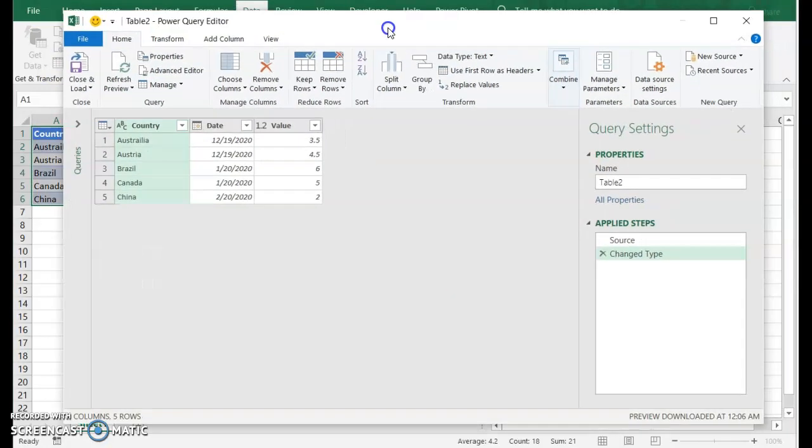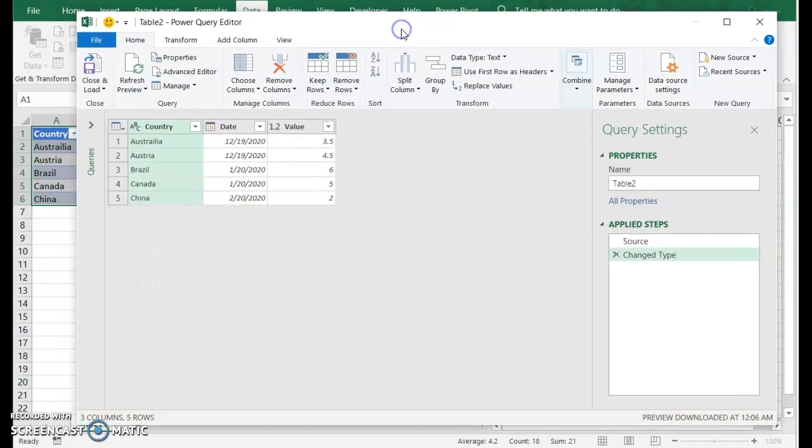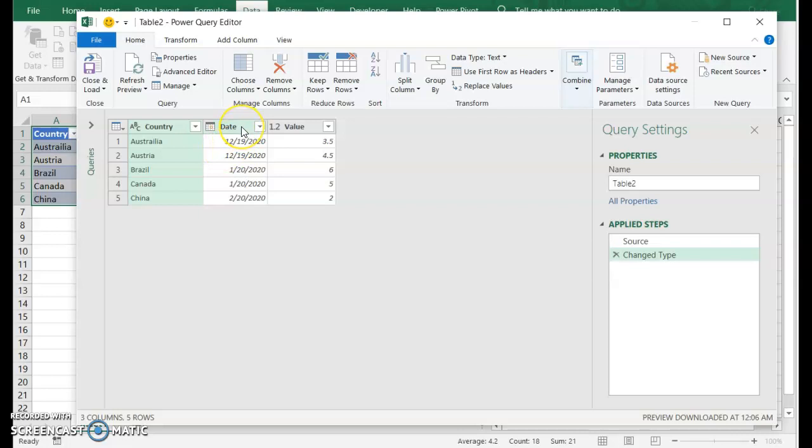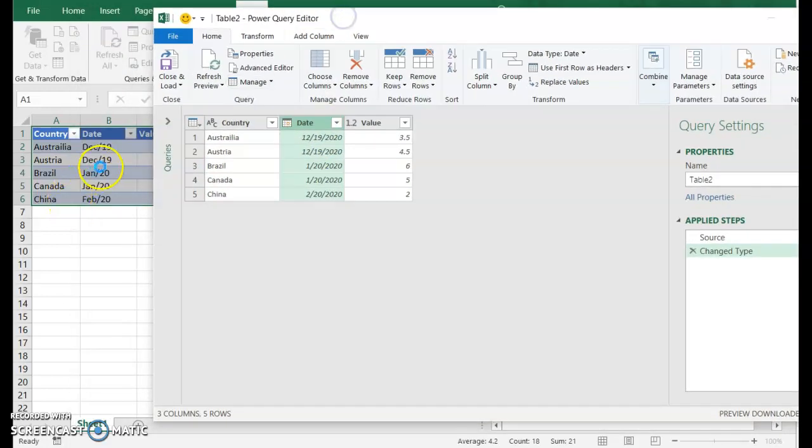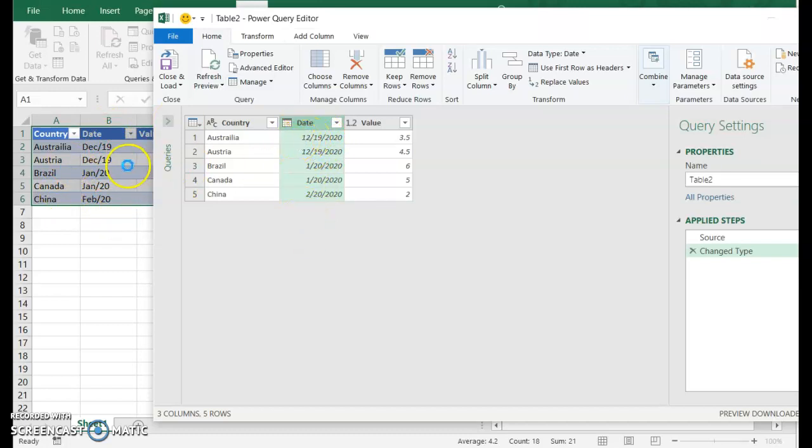So here we are in Power Query, the Power Query editor. Now, the first thing that happens, you'll see this date column has already interpreted this date column as date values. And again, it's thinking use this month name and then use the second number as the day. And that's not what we want to do.